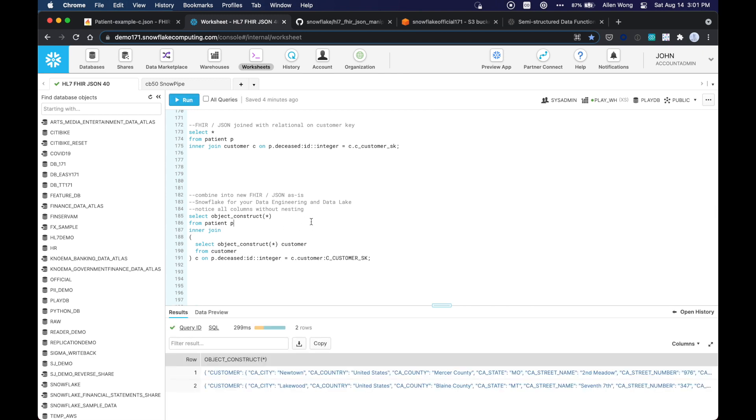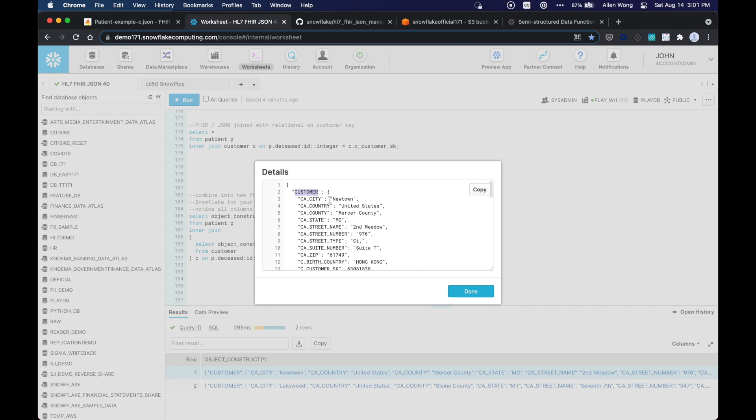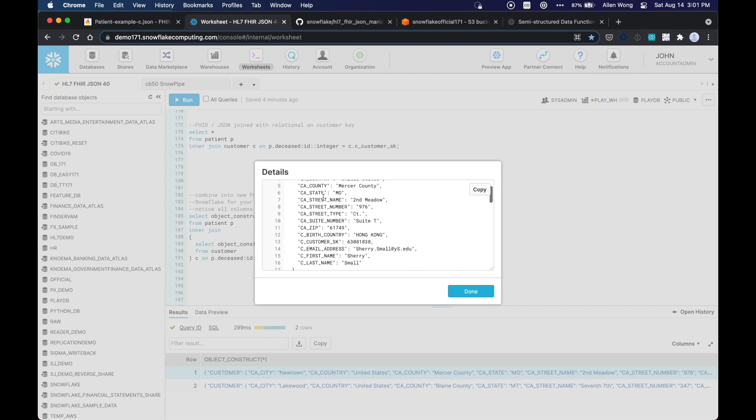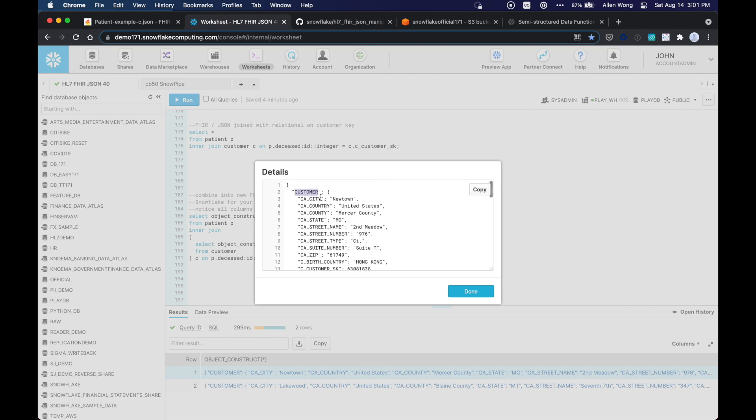And now, so what I want to do is now I want to make one, the target destination for this is a JSON record. So what I want to do is combine those two using the object construct function. So as you can see, I'm joining the patient semi-structured data. And the object construct function will essentially take that structured data and convert it to a semi-structured object.